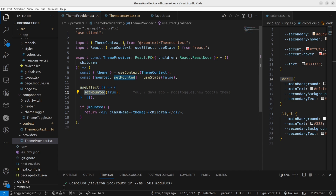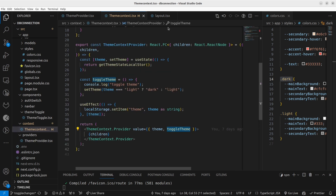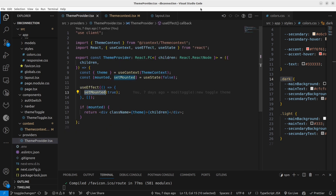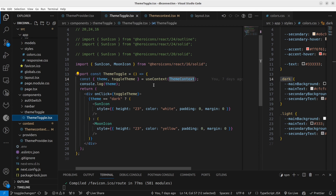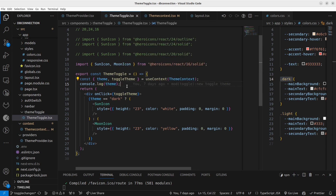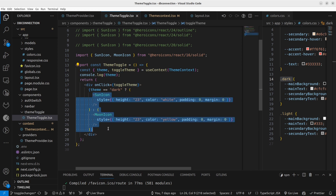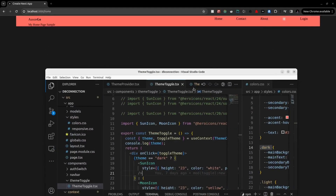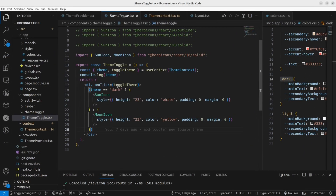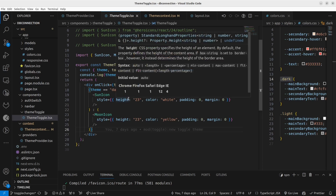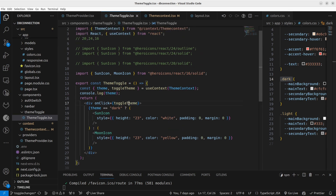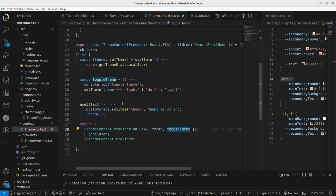Let's see how we use the 'toggleTheme' function. We use it inside a button component called ThemeToggle. As with the ThemeProvider, I used useContext with both 'theme' and 'toggleTheme'. I mainly use 'toggleTheme' here. Once someone clicks the icon, I use a ternary operator to show either a sun icon or a moon icon, and the main thing is calling the toggleTheme function on click.